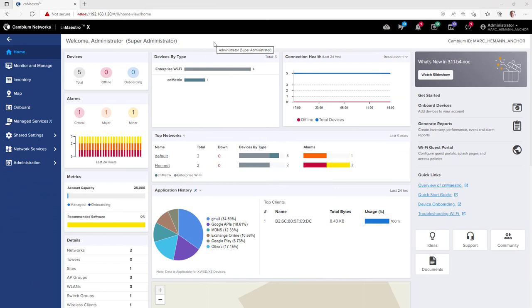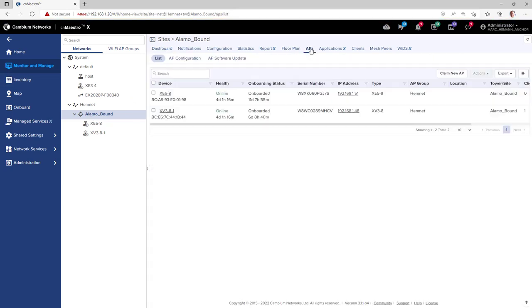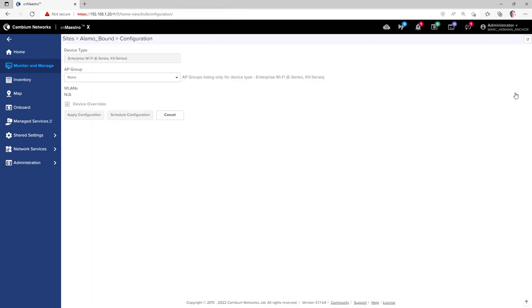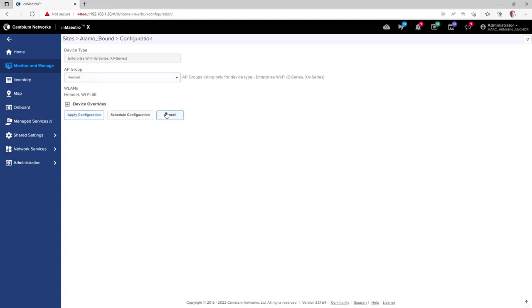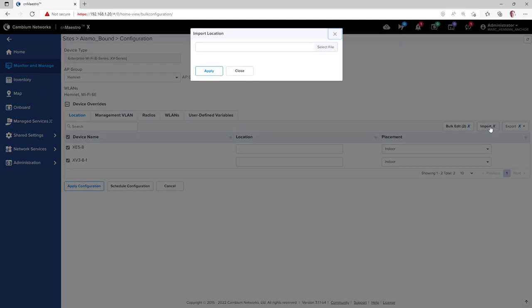To configure AP settings in bulk, go to Monitor and Manage and select the site that you wish to work on. Then go to APs and AP configuration. Select the APs you want to work with and then click the Configure button. Assign those APs to an AP group and then expand the Devices Overwrite section. Once again, select the devices you wish to work with and then import the CSV file with your settings.